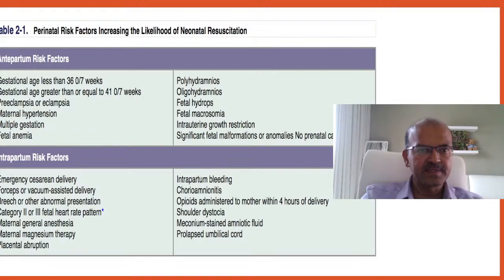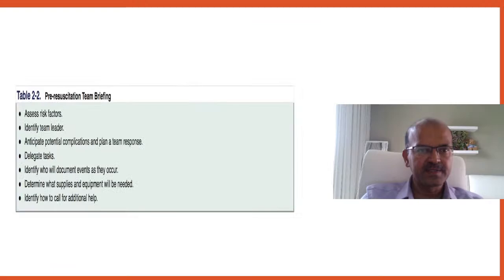Additional intrapartum risk factors include chorioamnionitis, maternal sedation especially with opioids within four hours (though effects can persist longer), shoulder dystocia, meconium-stained amniotic fluid, and prolapsed umbilical cord. These are usually conveyed by the obstetric team. For the pre-resuscitation team briefing: assess risk factors, identify the leader, anticipate complications (e.g., prepare surfactant and intubation equipment for extreme preterm), delegate tasks, identify the documenter, determine equipment needed, and identify who to call for help.